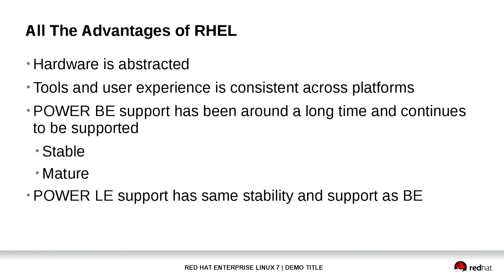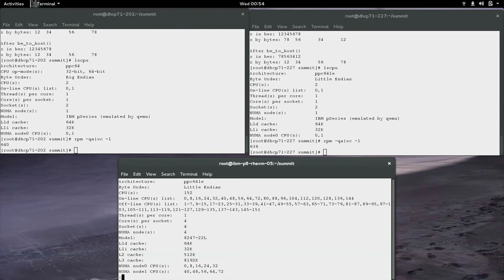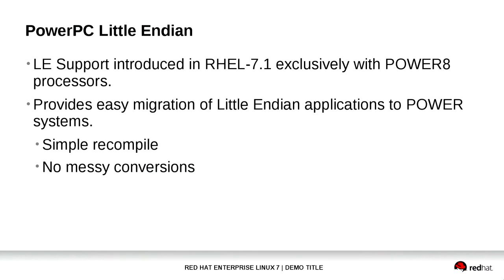We have been supporting PowerPC Big Endian for a long time — it's a mature and stable platform. We are now introducing the Little Endian variant with the same stability you expect. For those folks with Little Endian applications who were holding off migrating to a Big Endian platform, we now provide a path forward to another Little Endian platform if that hardware solves your needs. Just a simple recompile, no messy conversions, a very smooth transition. We believe this is a huge advantage of the PowerPC Little Endian platform and encourage folks to take a serious look at this new platform we are offering support for.